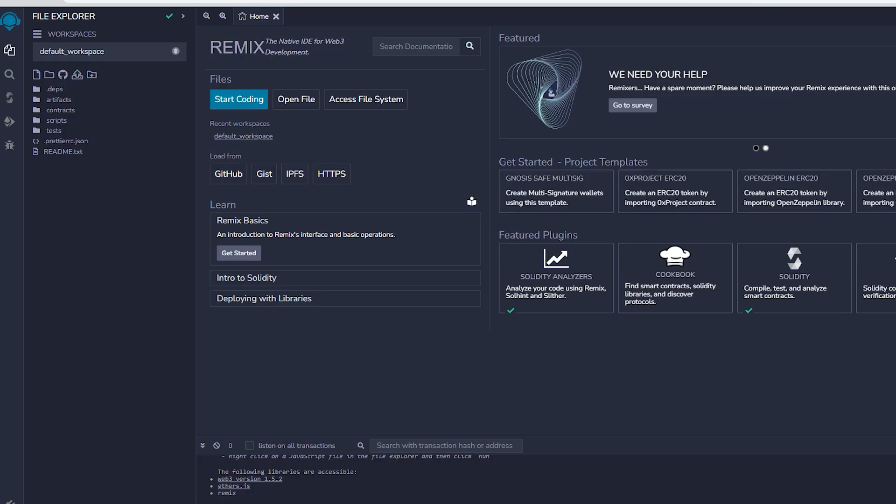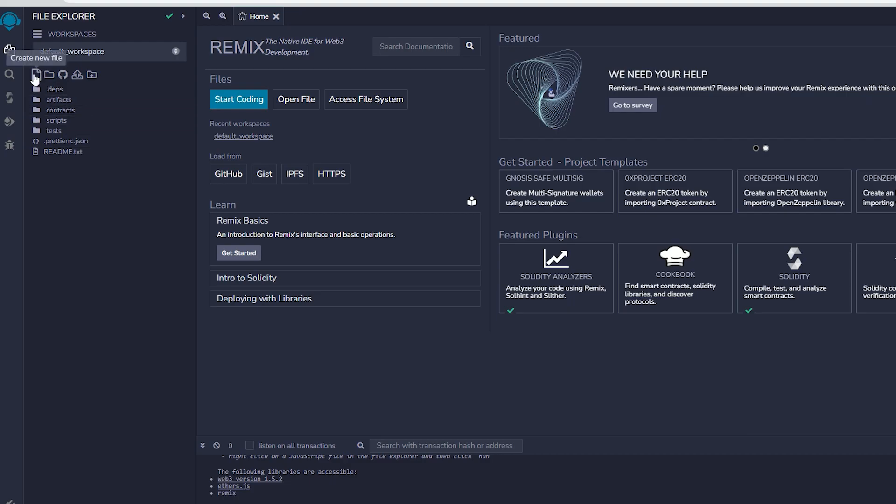Remix is an online tool that enables the creation, deployment, compilation, and execution of smart contracts written in Solidity. You can find the Remix website link in the description below.